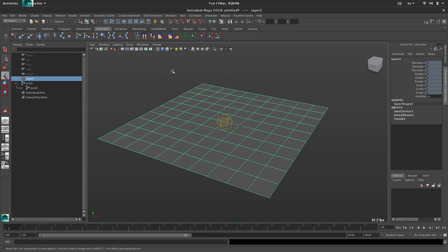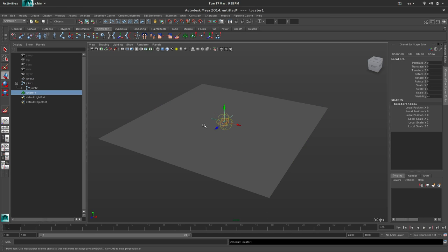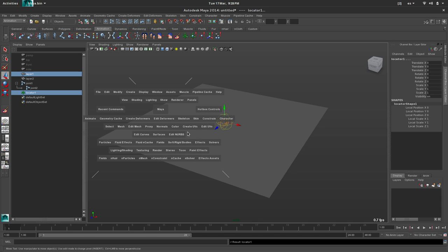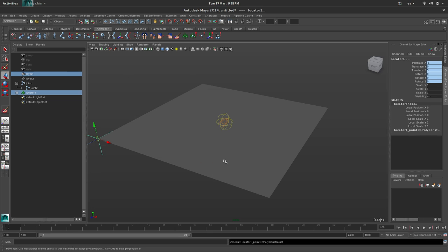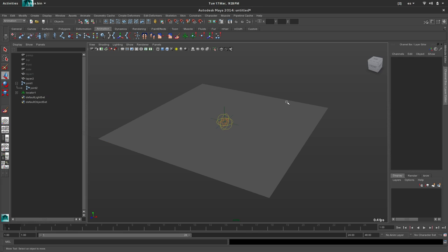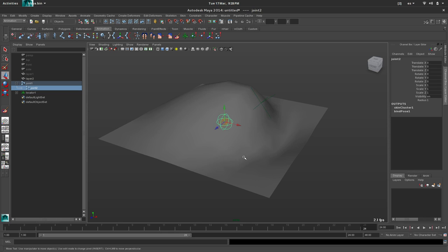And this locator will follow the first layer. So layer 1, locator, constraint, point-on-poly. And this constraint has the UV coordinates. So in this case it's really easy because it's in the center, so 0.5. And the locator is following the first layer but has nothing to do with the second one. So we still have the same problem.